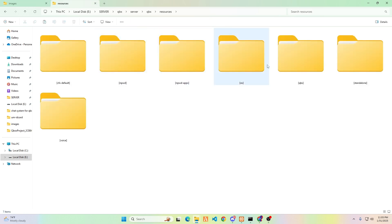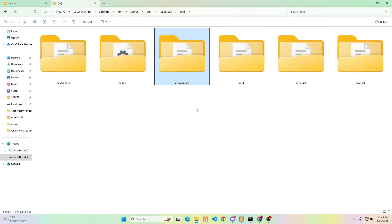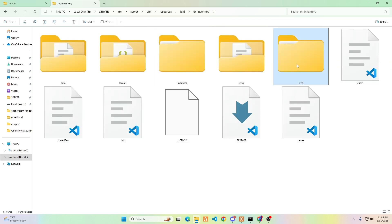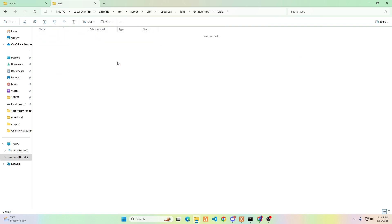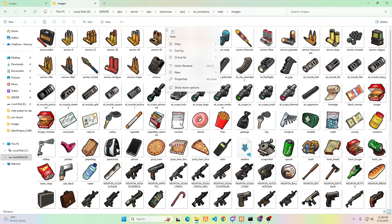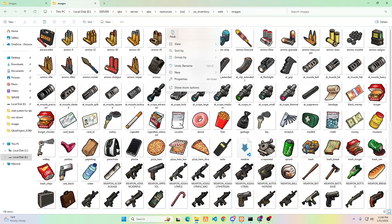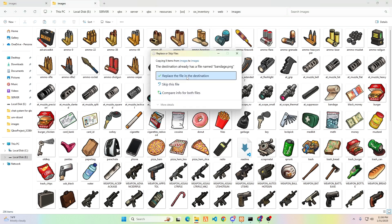Navigate to your resource folder, then open the aux folder. From there, access the Inventory folder and open the web folder. Once inside, you can open the images folder and paste the content you copied earlier. Select Replace the file in the destination.